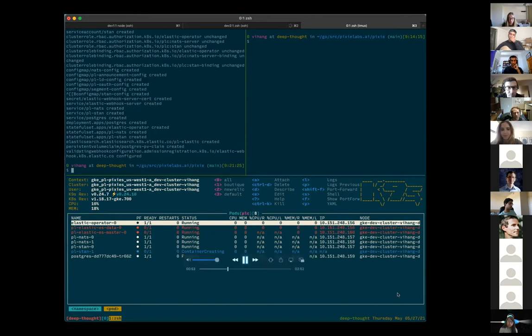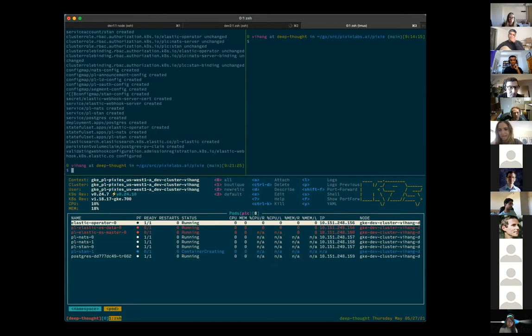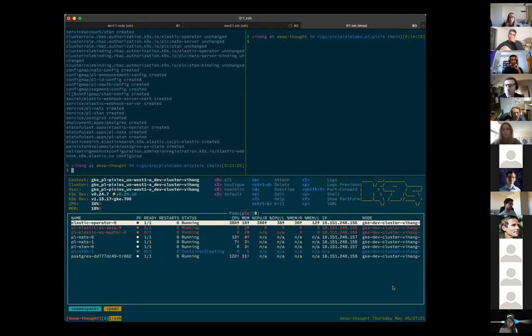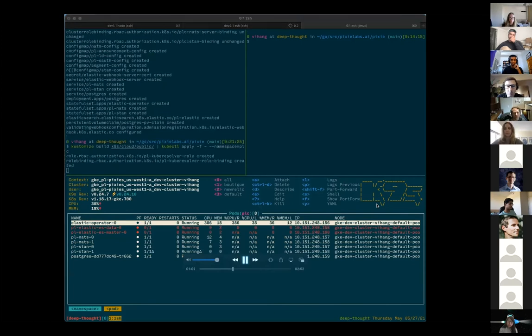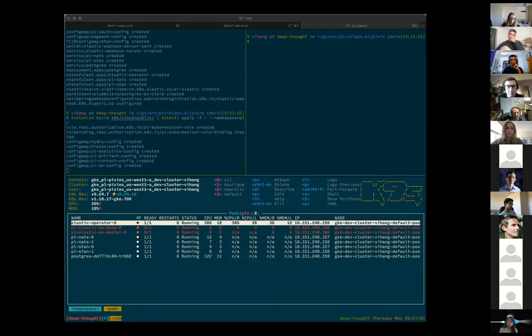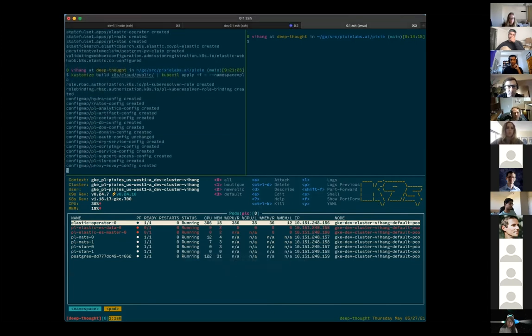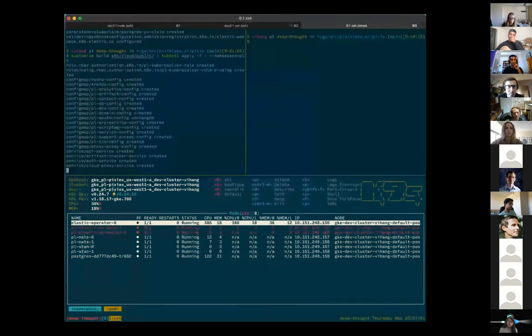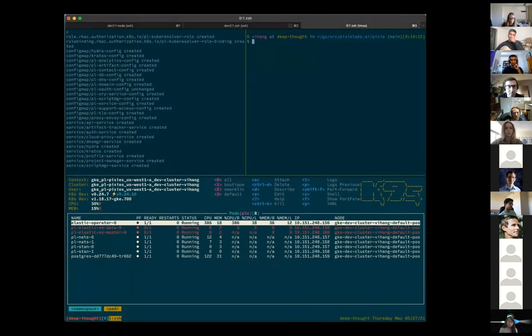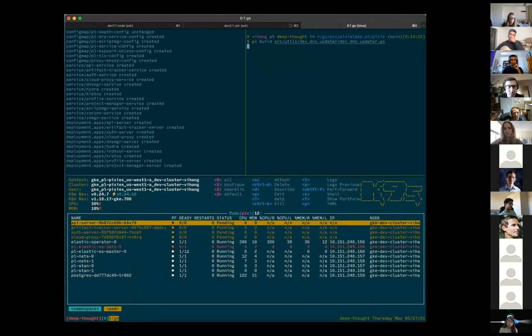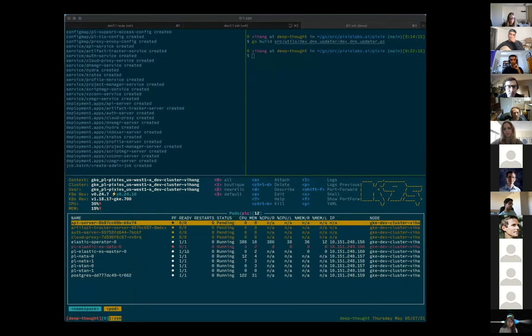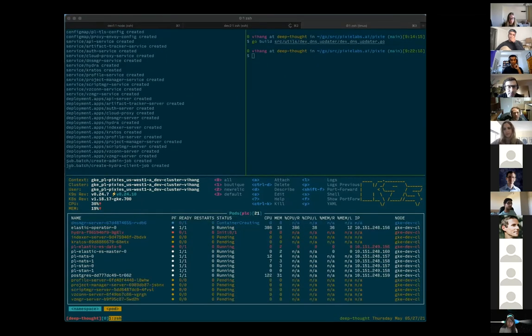So now that our deployments are good for our dependencies, we can go ahead and deploy the rest of Pixie cloud. And that's another set of YAMLs built by customize and this brings up the rest of the Pixie services.